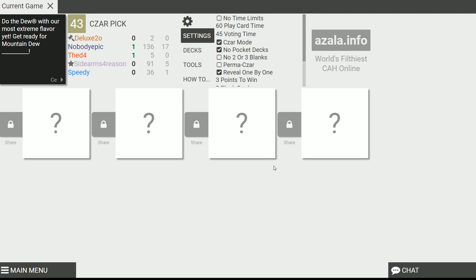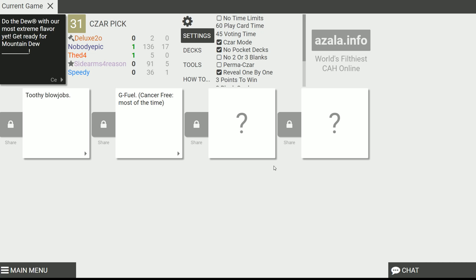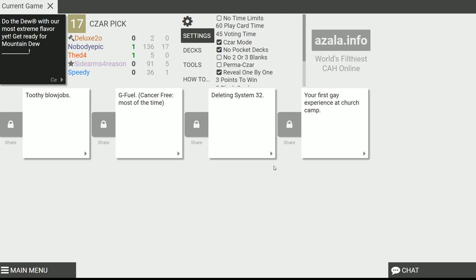Do the Dew with our most extreme flavor yet. Get ready for Mountain Dew: Toothy Blowjobs. Ready for Mountain Dew G Fuel. Cancer Creek. Oh no. Ready for Mountain Dew Deleting System 32. That's pretty good, rhymes. I was gonna go for a rhyming one, but I didn't get one. Mountain Dew: Your first gay experience at church camp. Mine was at Boy Scouts. What does that taste like? I don't think I'm gonna go with the G Fuel. Joel taking two points already, man. Wait, did you use both of your blank cards still? No. Just one of you.